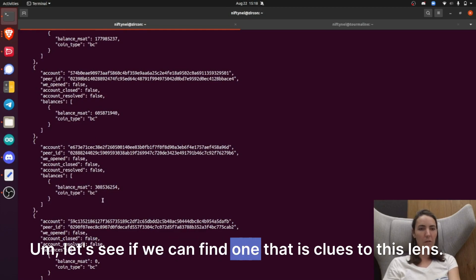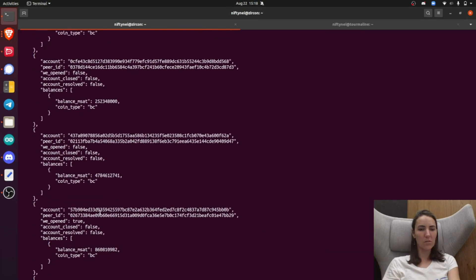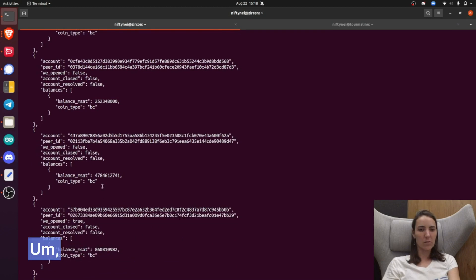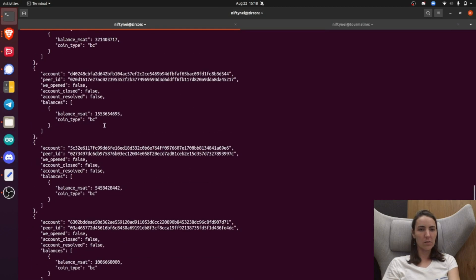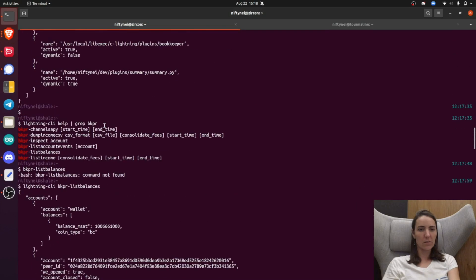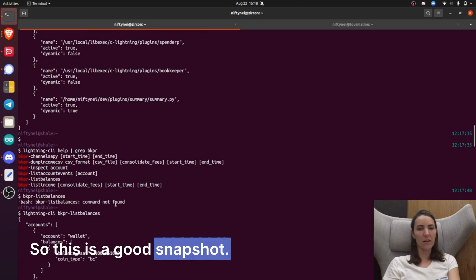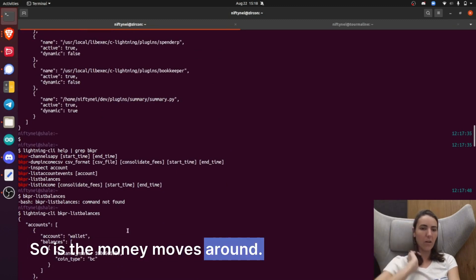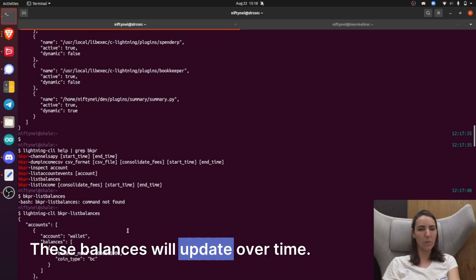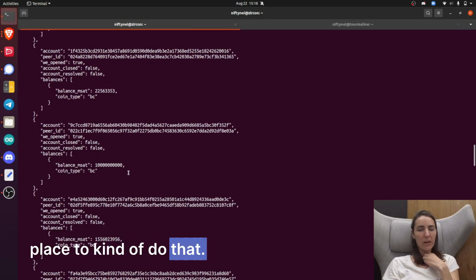Let's see if we can find one that is closed. This one's closed, this one's not closed. So that lists all your channels and all your balances. This is a good snapshot — as the money moves around, these balances will update over time. So if you wanted to keep track of your balances, this would be a good place to do that.